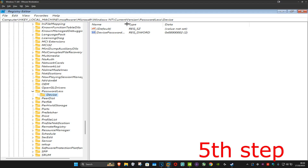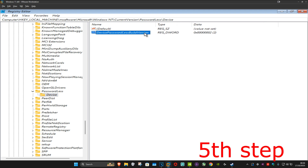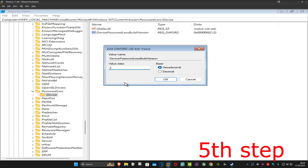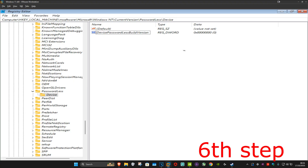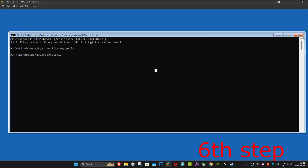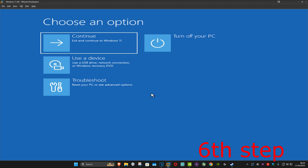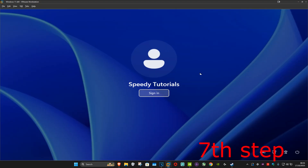Make sure you're in the Device folder. It will show 'DevicePasswordlessBuildVersion' — double-click on it. In the value data box, type the number zero and then click OK. You can now close this window and close the other one as well.